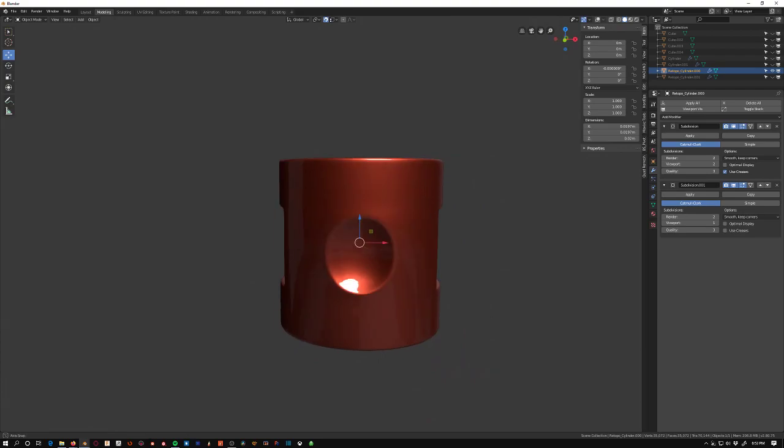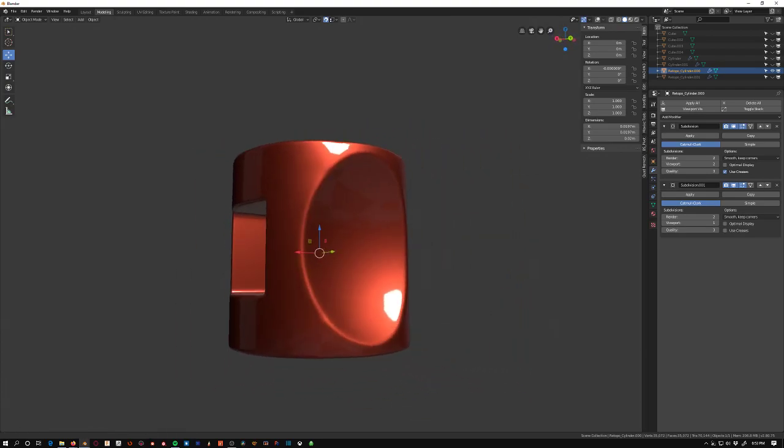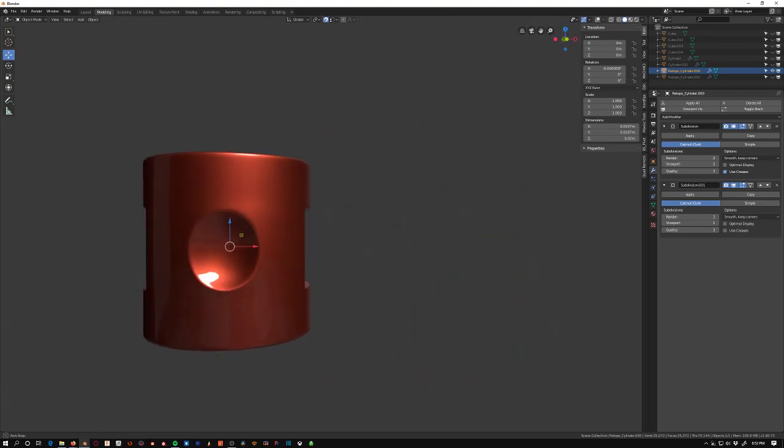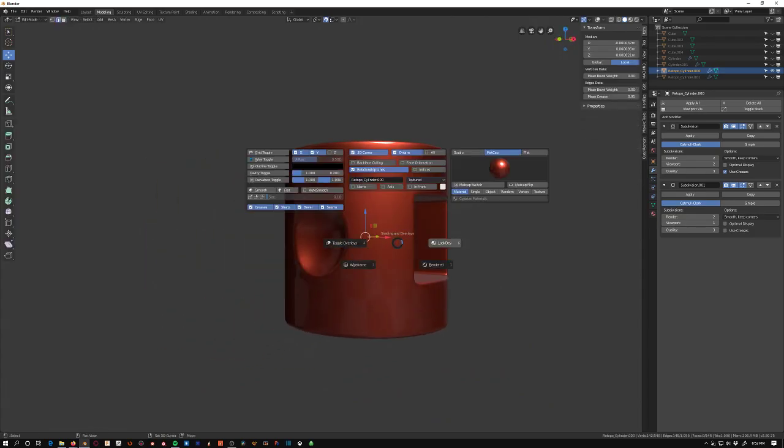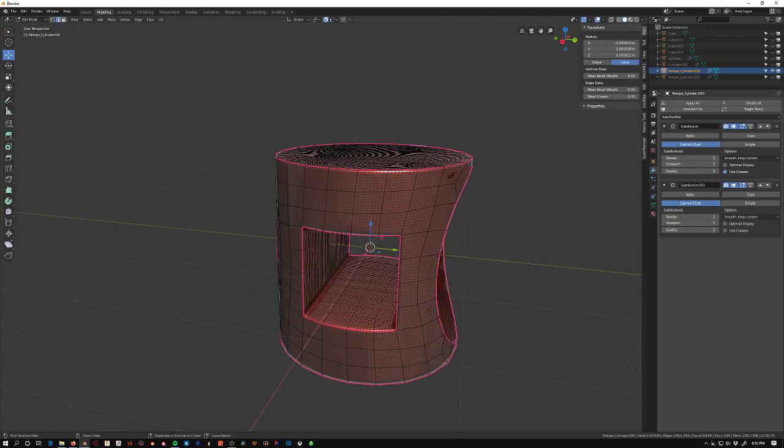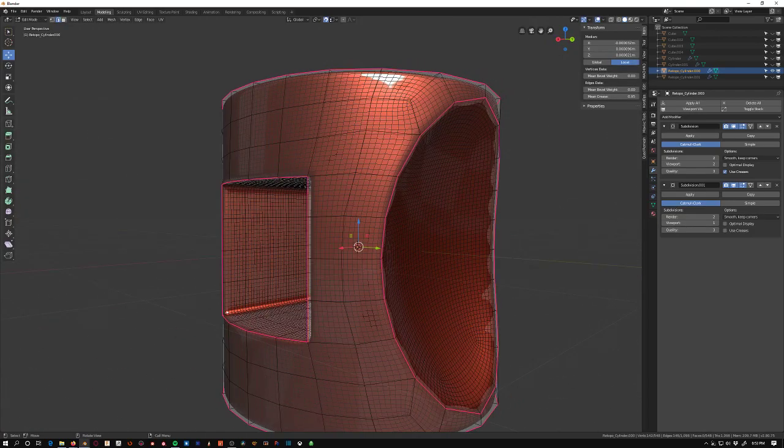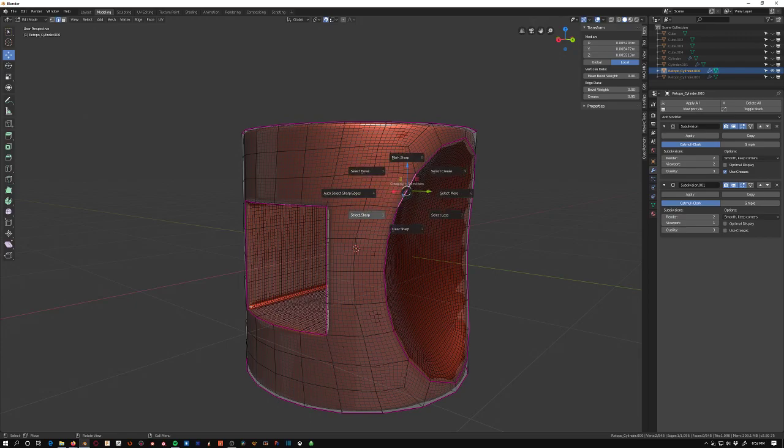But overall this is nice. And then the cool part about the blender creasing is I can go back in at any time. And in this case I just have all these creases selected right now.